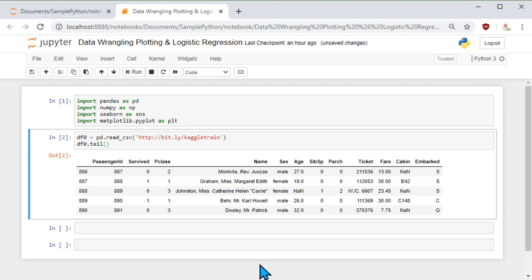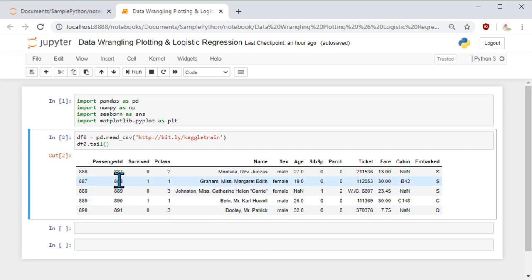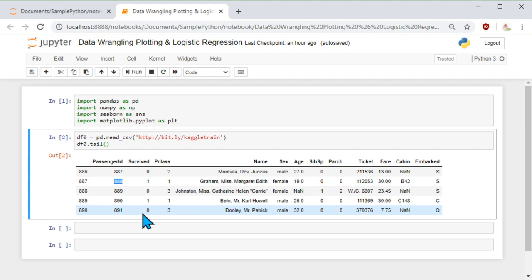Some of this information has statistical value and some may not. For example, name may not be a factor in determining which passenger will survive. On the other hand, age, gender, and passenger class may be factors — if they have a 1st class ticket, they may have had some advantage. So some features may be beneficial and some may not. Whether survived or not is called the dependent variable or target variable, and the remaining parameters are the features or independent variables.